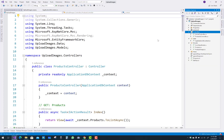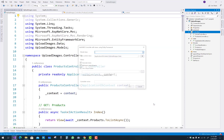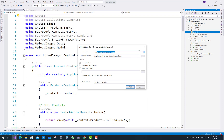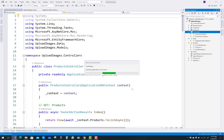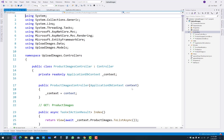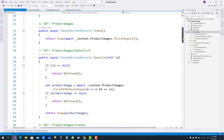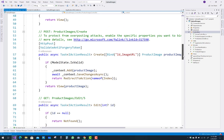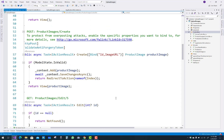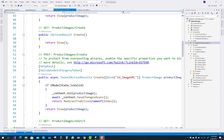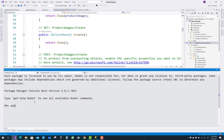The Product controller is added. Now add the next controller for ProductImages in your project and change some things afterward. You can see the Product controller and ProductImage controller both have Create GET and POST methods. First of all, add a migration.